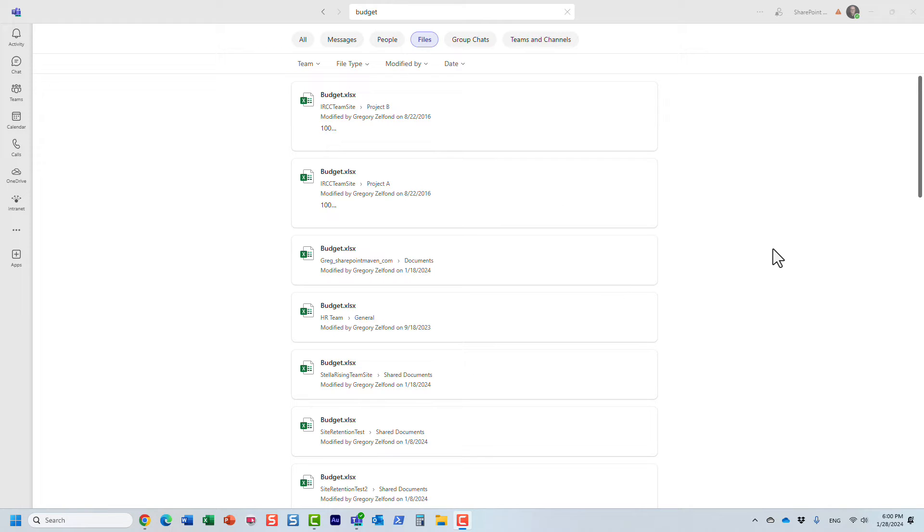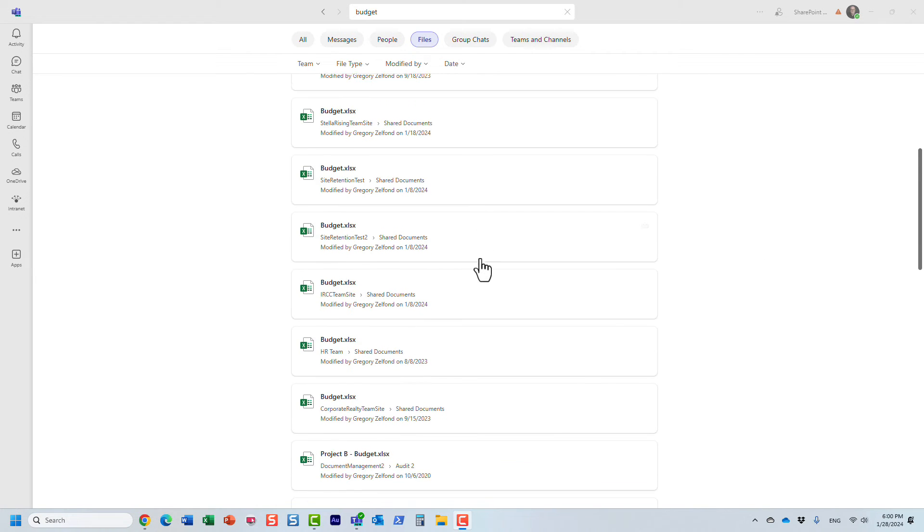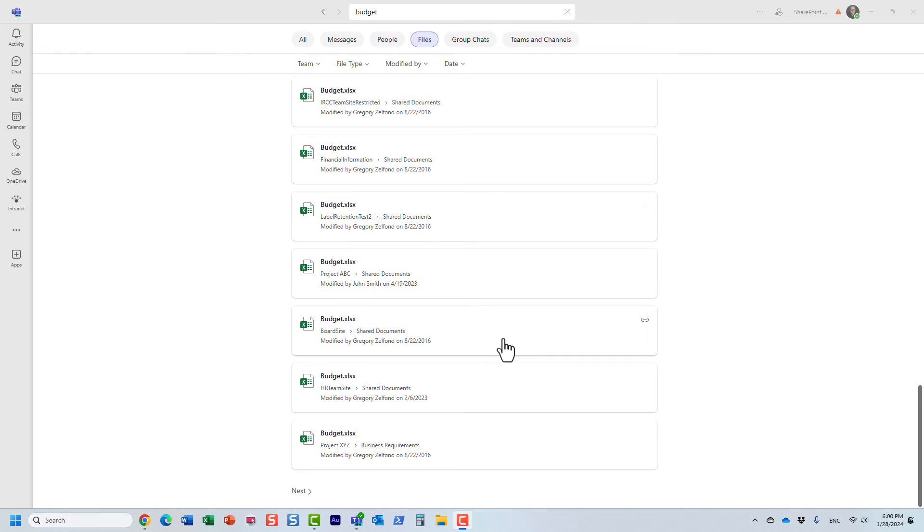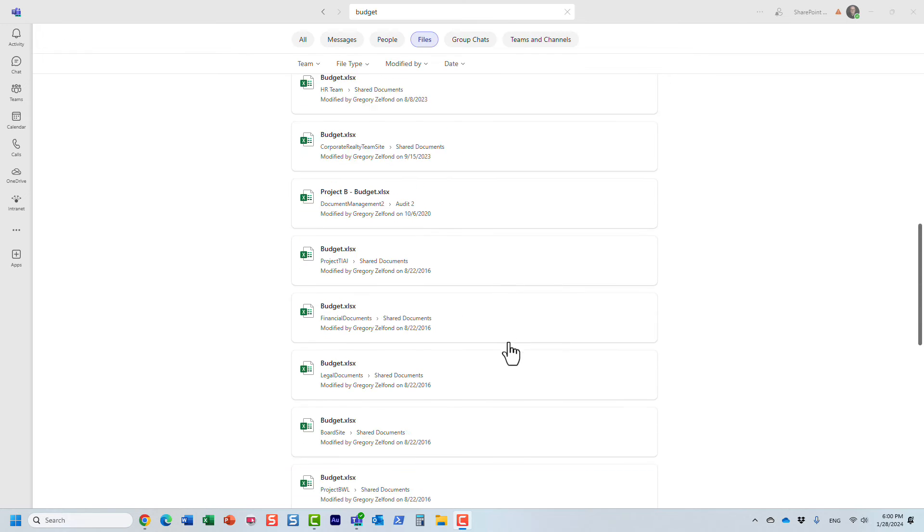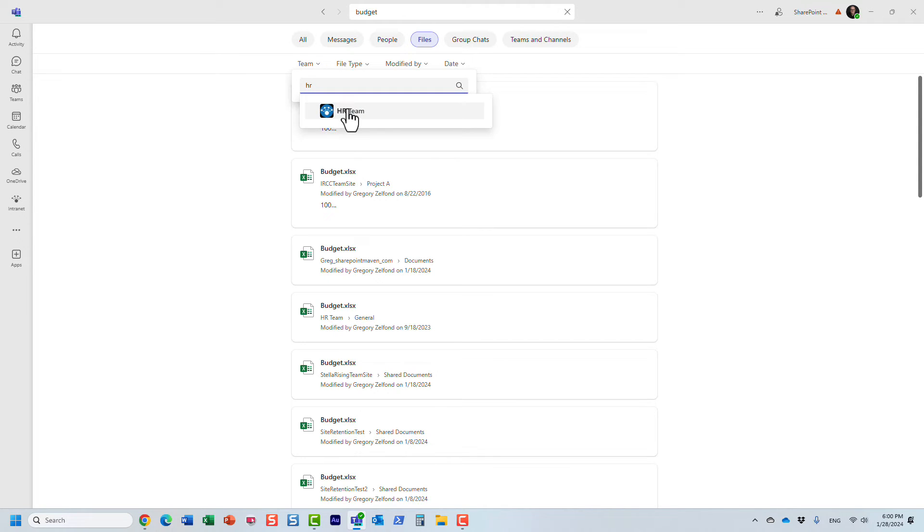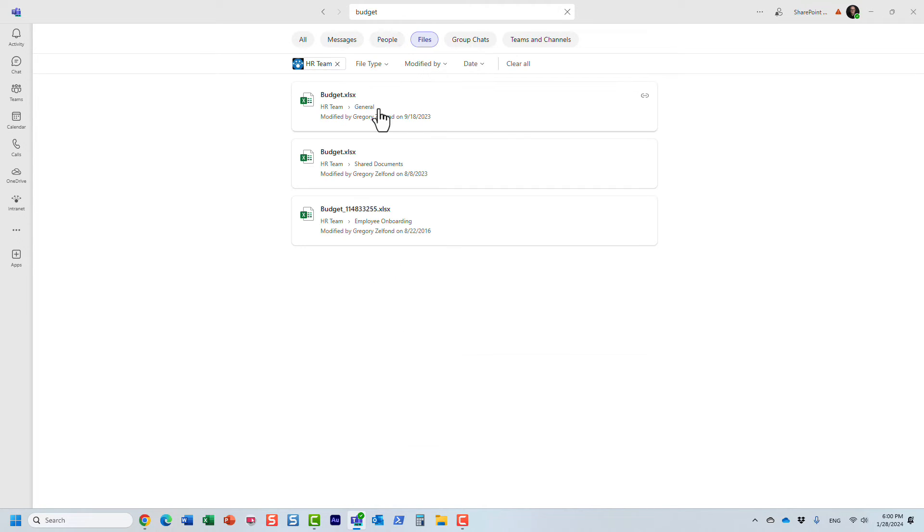Obviously it gives me a bunch of results from all those different teams I have access to - teams and channels. But in my case, I want to filter by a specific team, and look at this - I got all the budget documents.